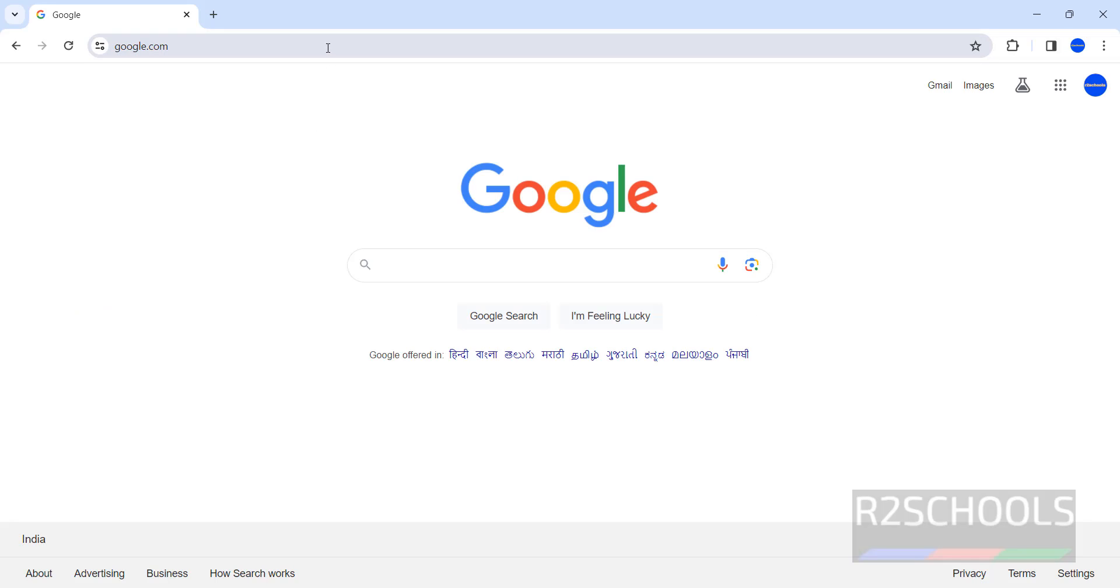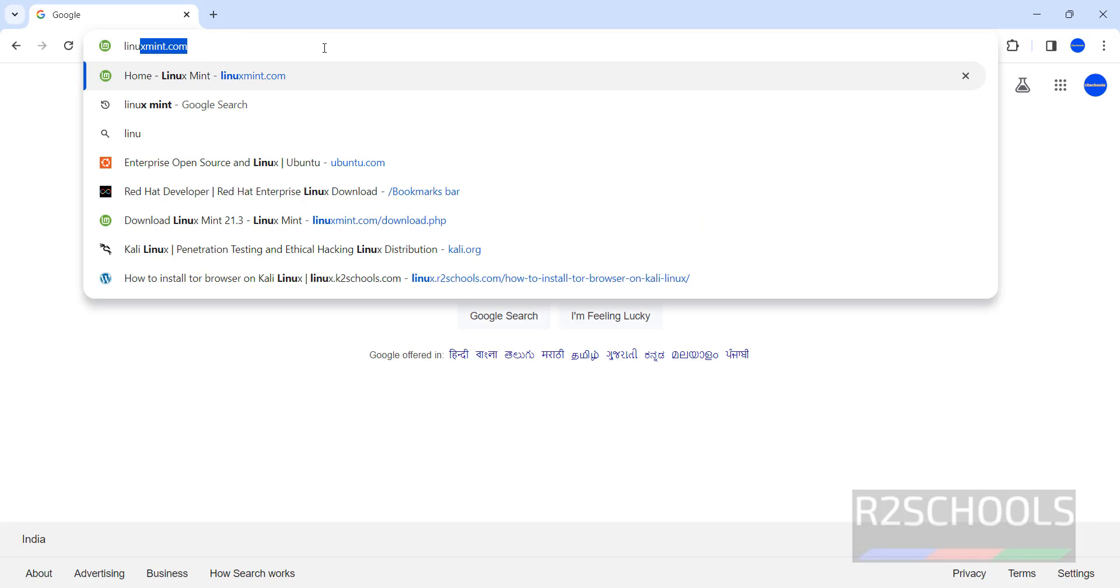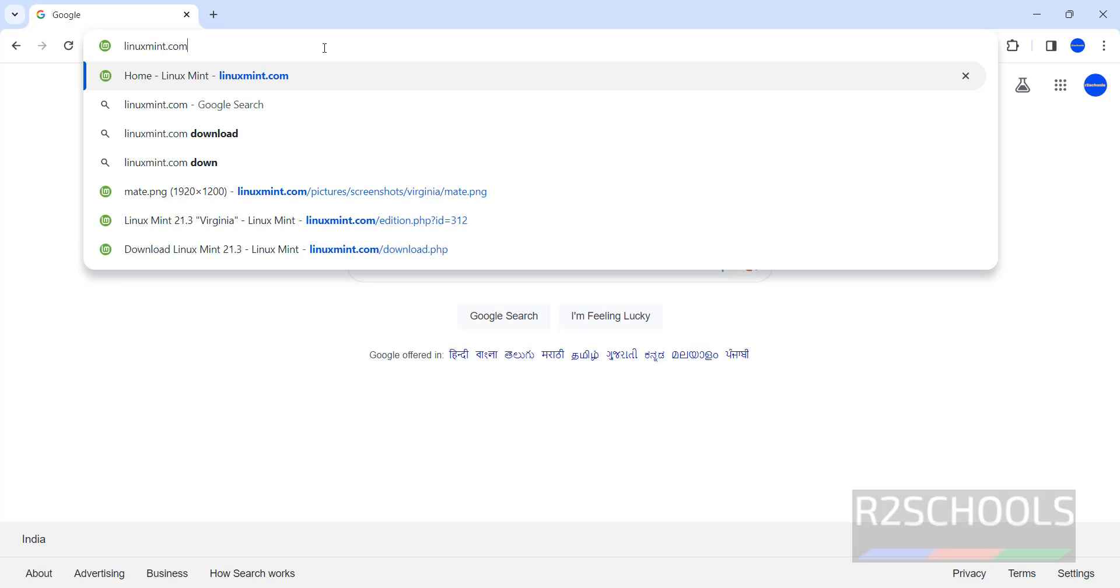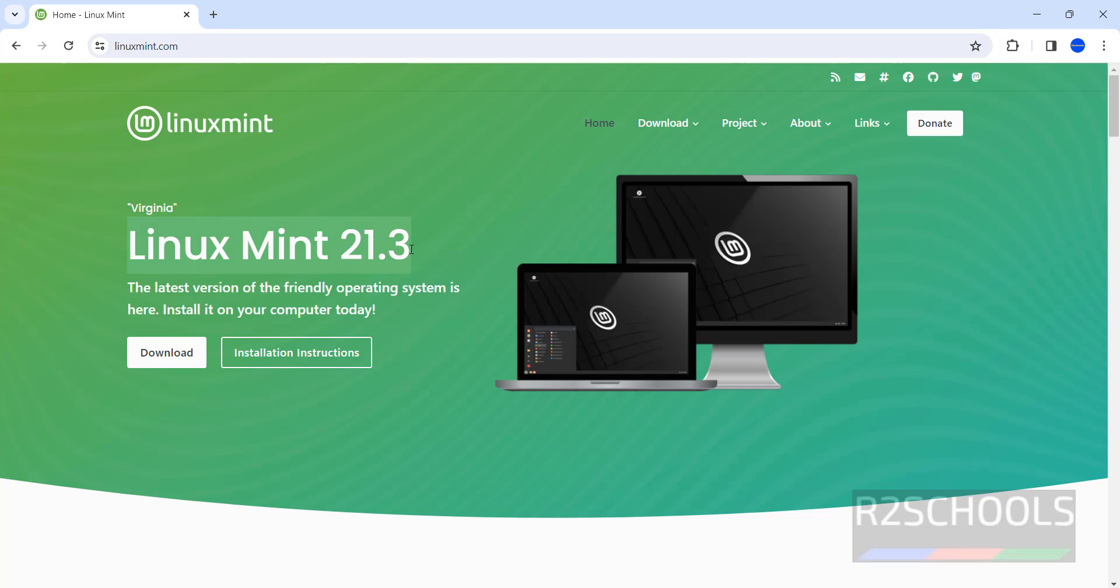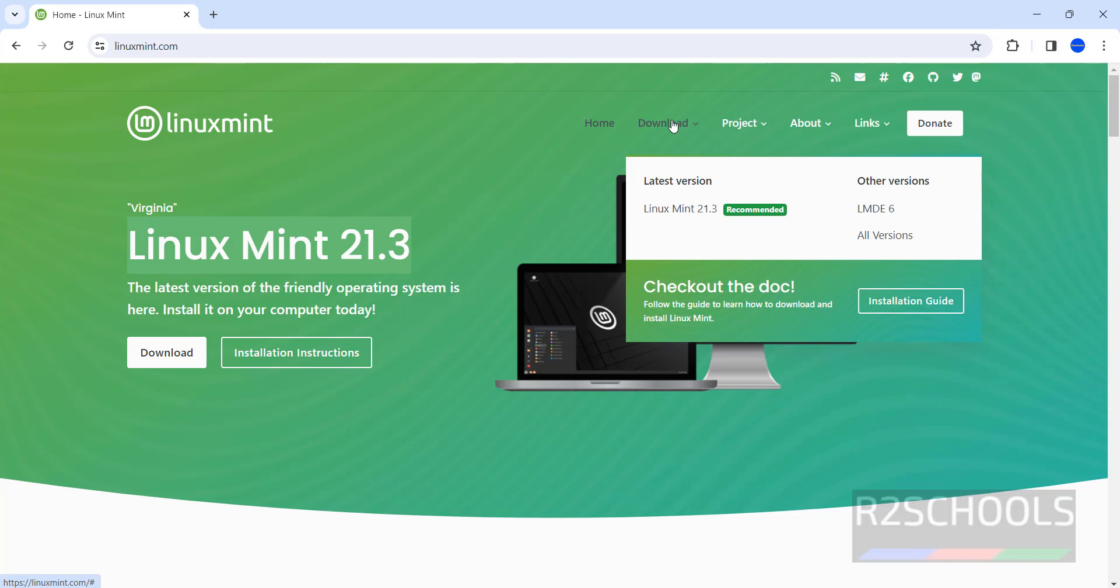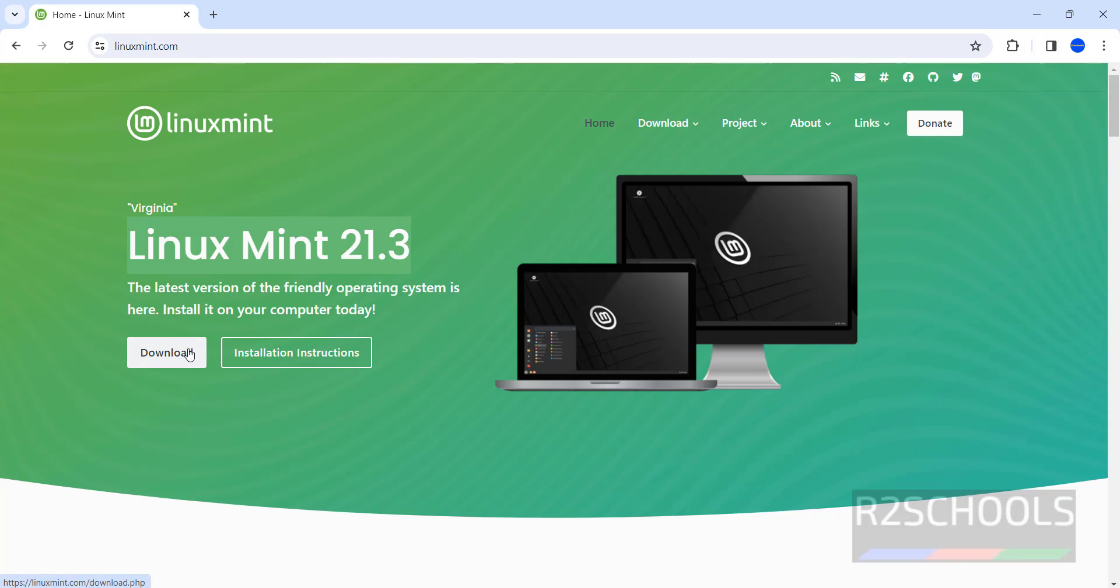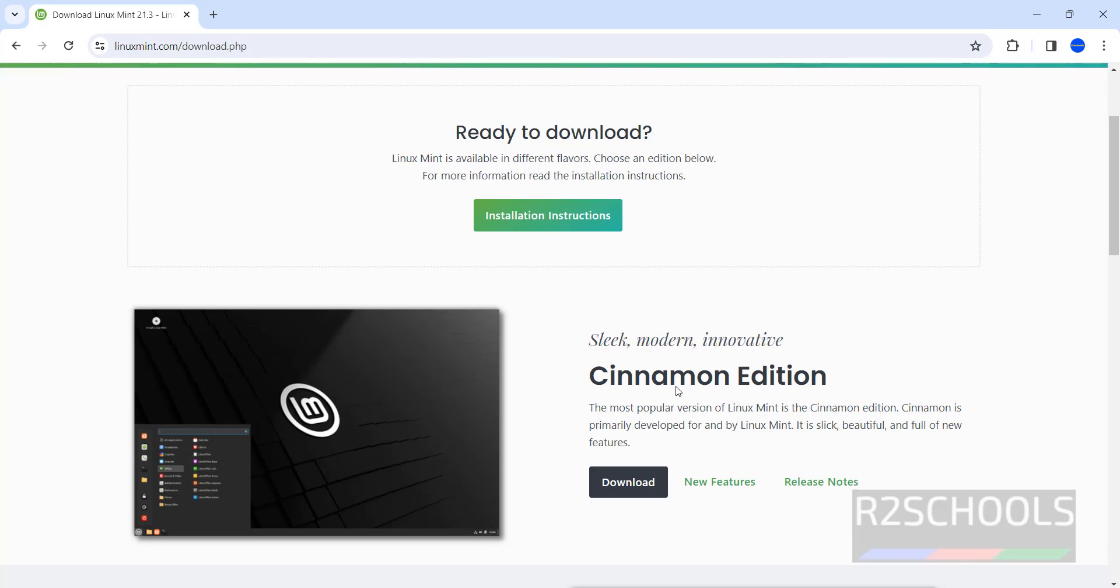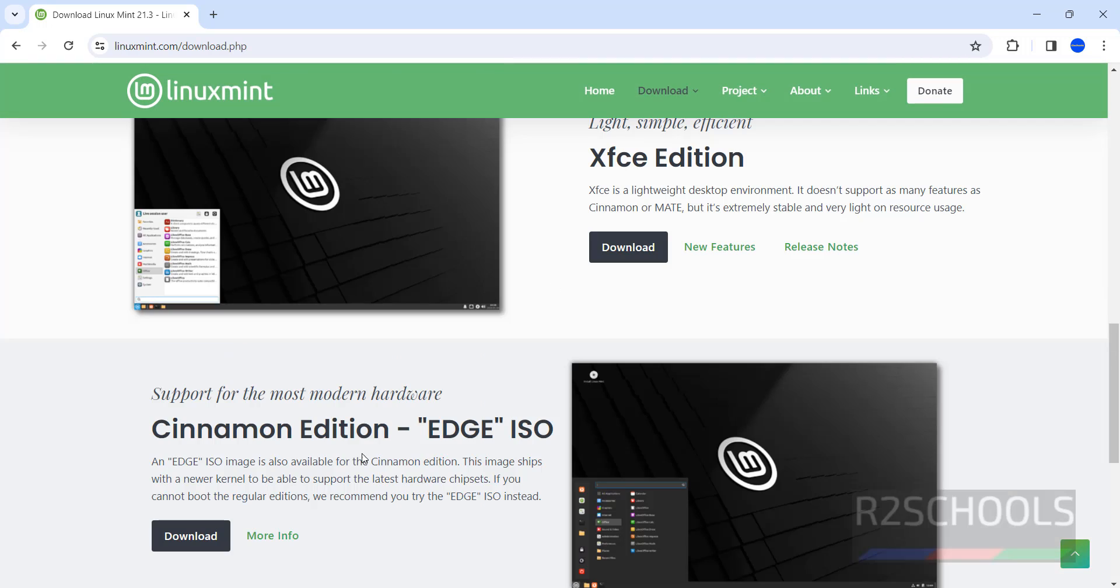First go to Linux Mint official website, linuxmint.com. As I told, the latest version of Linux Mint is 21.3. Click on download. Here we have different editions like Cinnamon, MATE, XFCE.